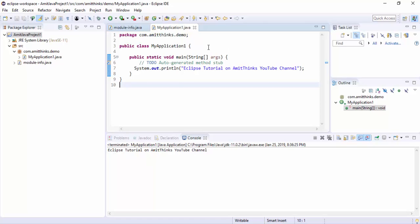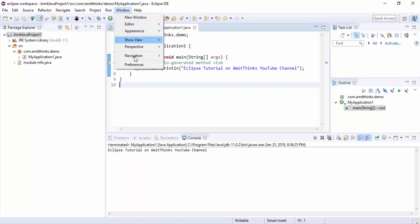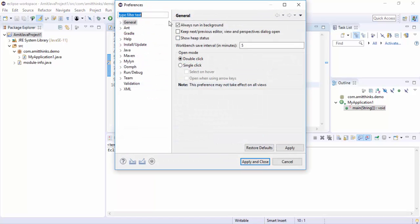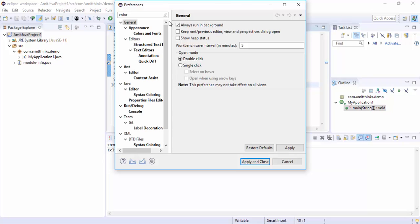So let us see how we can increase it. For that, go to Windows, click on Preferences. On clicking Preferences, just type 'color and font'. Color is visible under Appearance.